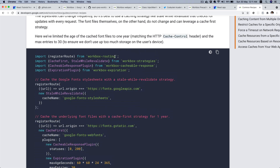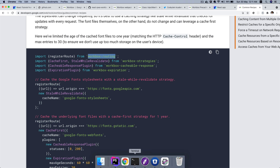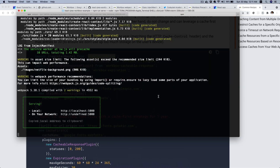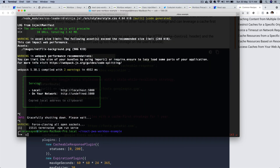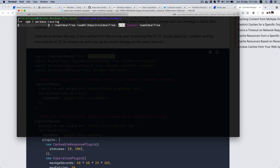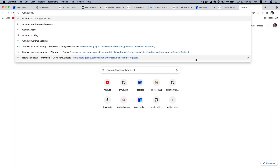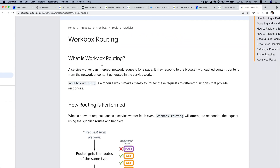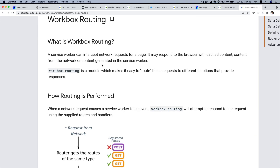We need to use the register route, and for that we need to install workbox-routing. I'm going to stop the development server, then do npm install workbox-routing. Let's take a look at what workbox-routing does.